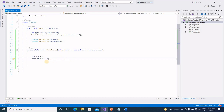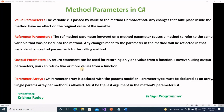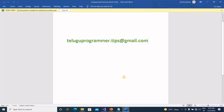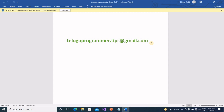So, output parameters and last — parameter arrays — will be covered in the next video. This video is useful — like the video, guys. For real-time web development expertise knowledge and professional training, email at teluguprogrammer.tips.gmail.com to connect for real-time courses. Thanks for watching, don't forget to like the video and subscribe to our channel. Thank you, bye-bye.